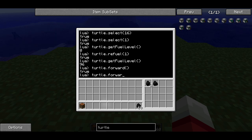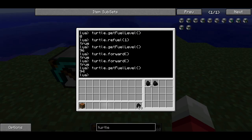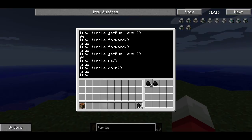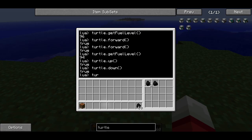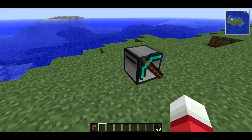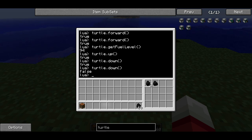Let me try forward again — it returns true. Now if I type turtle.getFuelLevel() again, we can see it's 94 because it's moved two blocks. Some other functions that allow the turtle to move around: turtle.up() moves it up by one, turtle.down() moves it down by one. If I type turtle.down() again, it's going to return false because there's a block in the way — it can't move through a block. You'll notice each of these functions returned a value: sometimes it was a number, like in the case of getFuelLevel, and sometimes it was true or false, which is called a boolean value. A boolean value is just something that is true or false.